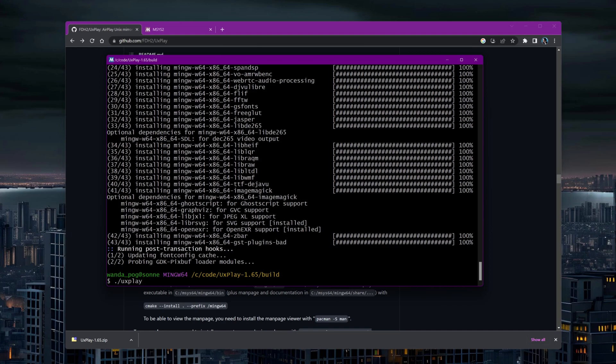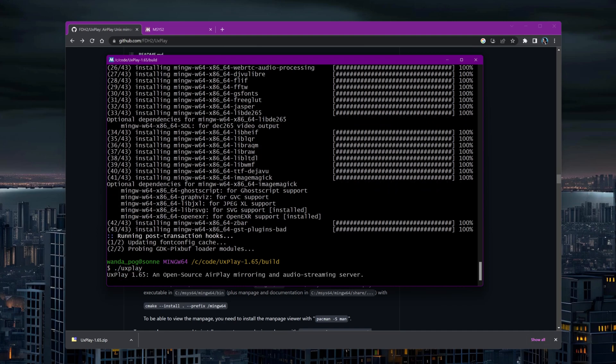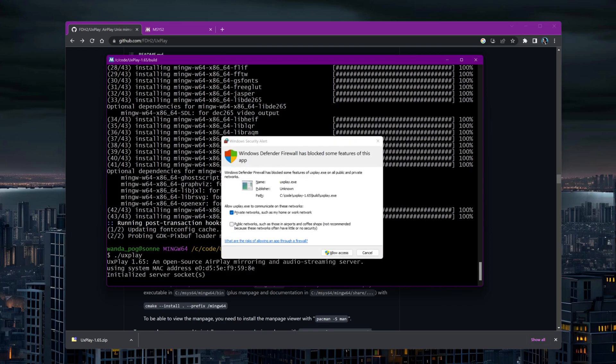Once the installation is complete, we can test running UxPlay from the terminal to ensure everything is working fine.